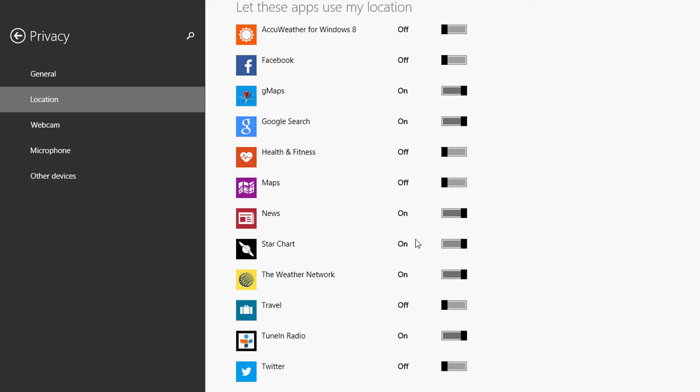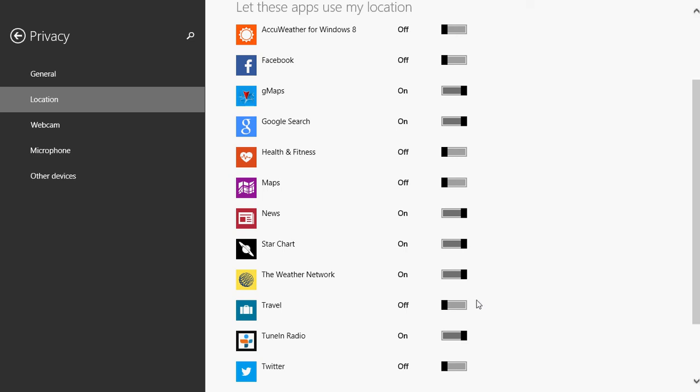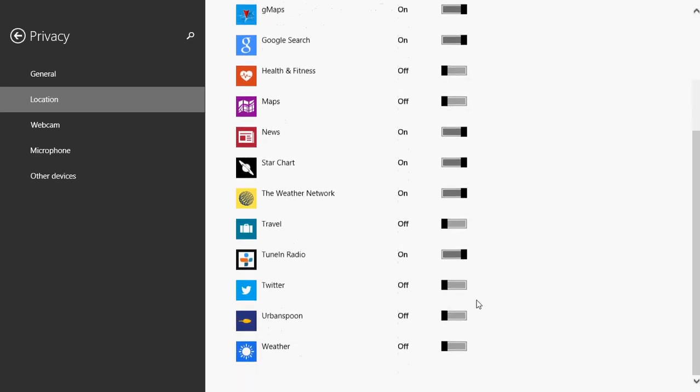You might have less apps than me, or more than me, or different apps that I don't have. You have to use your common sense in knowing what apps might be good. For example, star chart is basically an app that shows me the sky. I keep the location on because I want it to show me the sky visible from my city where I live. Weather network, I keep it on because I want to know the weather from where I am, not the weather from somewhere else. Travel off because I'm not using this app.